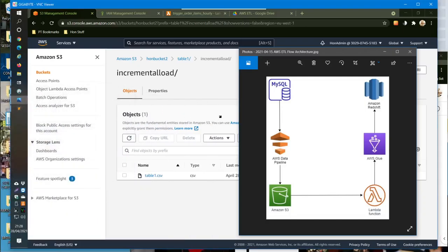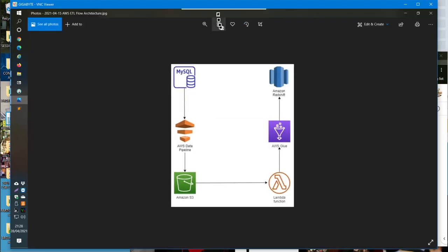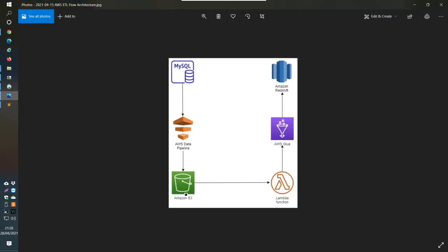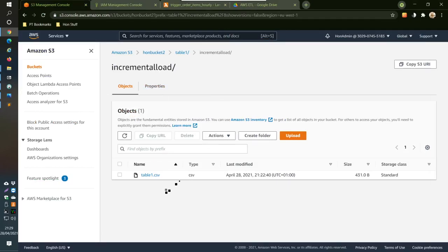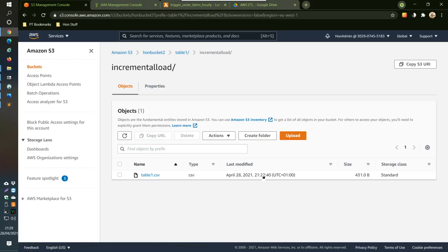Every hour, a new file gets created or overwrites the existing file in the S3 bucket with new data. We want that to be detected by a Lambda function, which will then trigger the Glue job we just created. That Glue job will pull the data and put it into Redshift. The CSV file appears in S3 at about 22 minutes past every hour.